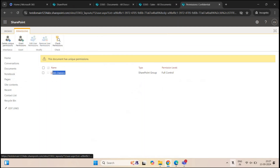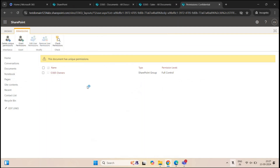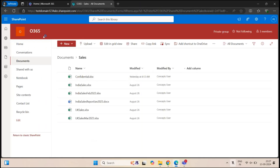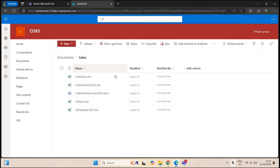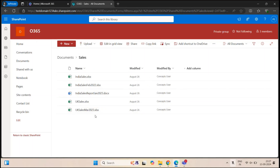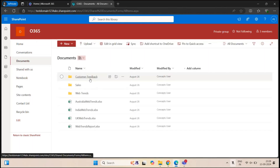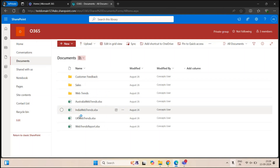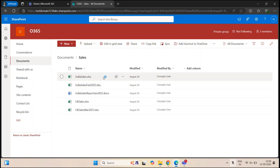Now only the site owners have permission on this particular file. Going back to Peter Smith's browser and refreshing, Peter Smith no longer has access to the confidential document — he can't even see it. But he still has access to the other documents, can see the folders, can see the files, and can see the Sales folder, but he cannot see the confidential document. This is how we can assign unique permissions at the files and folders level.